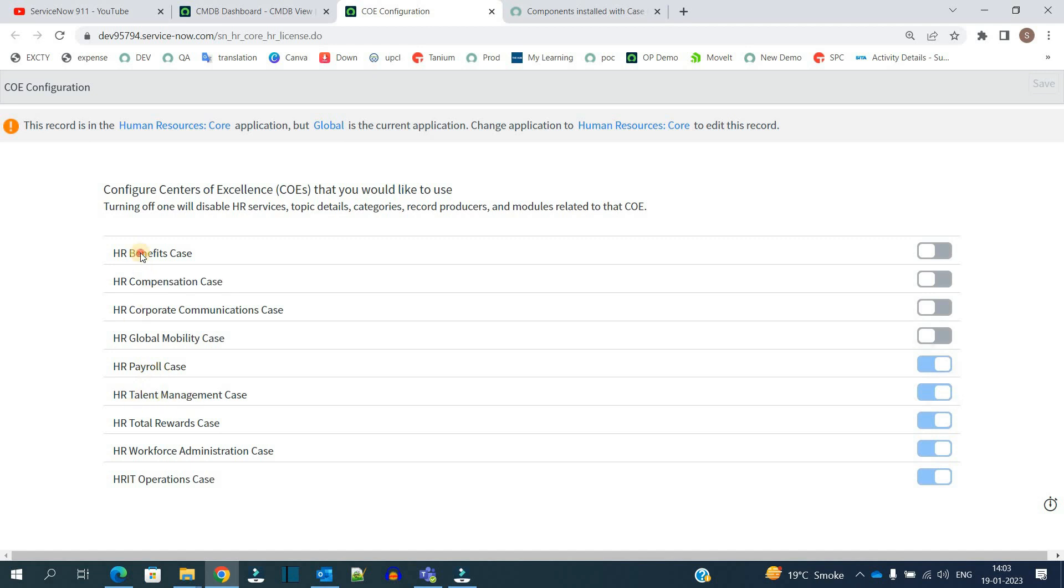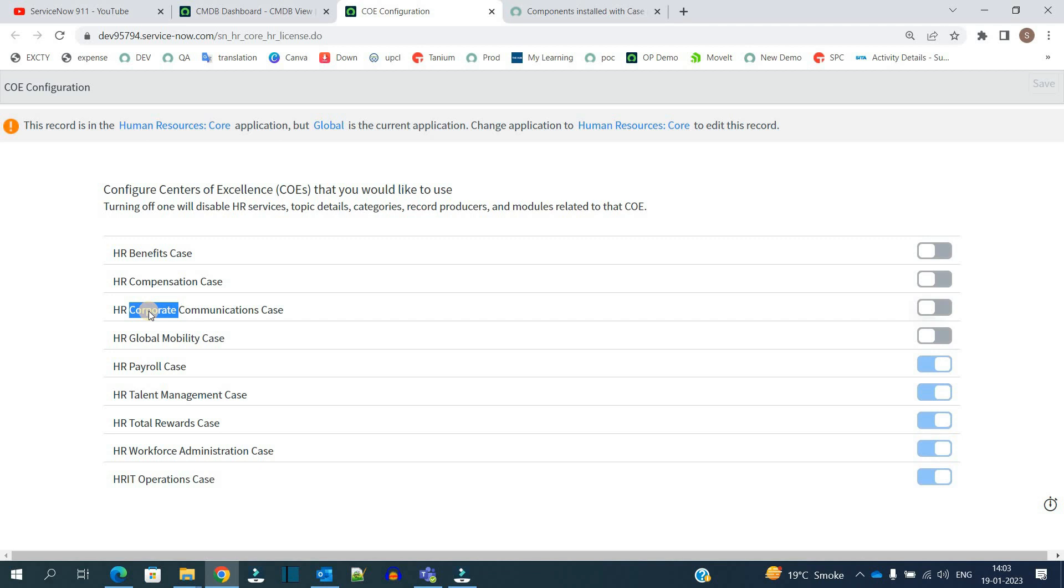Benefits, compensation, corporate - these all are the functional verticals. We have to bifurcate the HR process so that it will be managed effectively. This is what the bifurcation is.